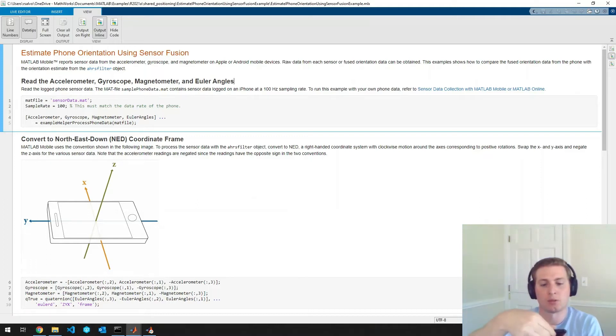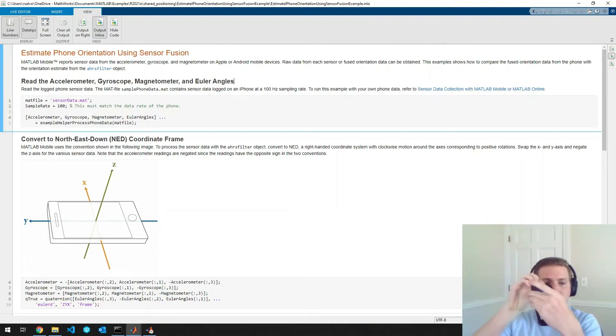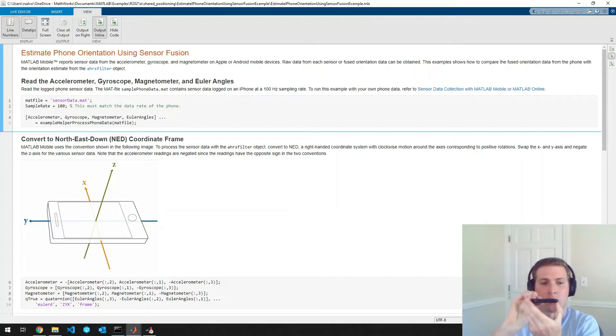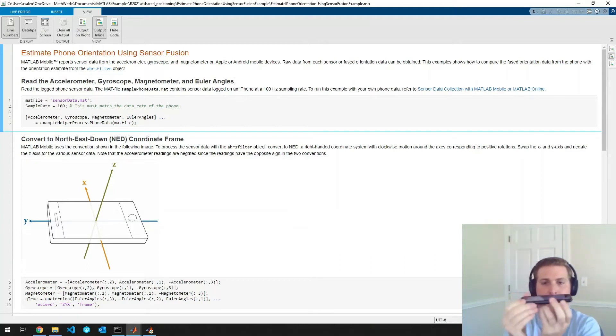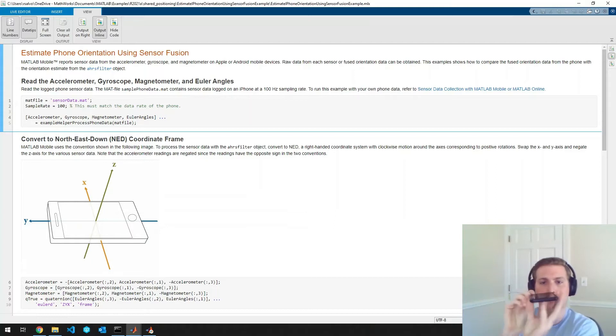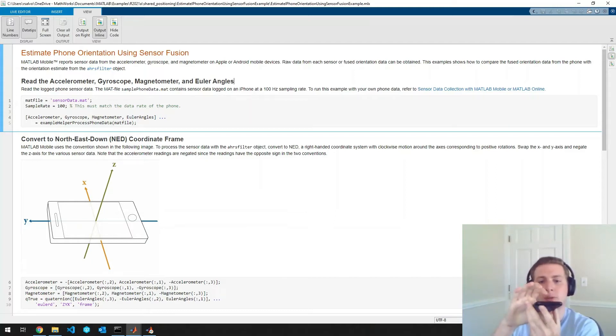So we'll do once around the X axis, once around the Y axis, and finally once around the Z axis. So we'll stop that recording.